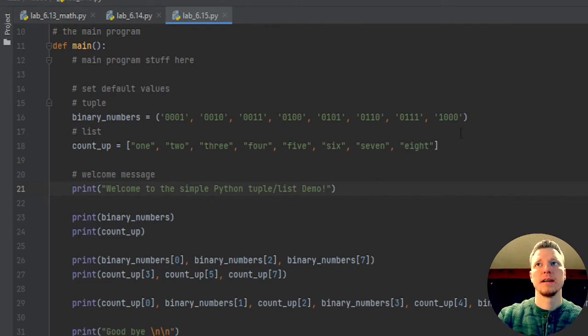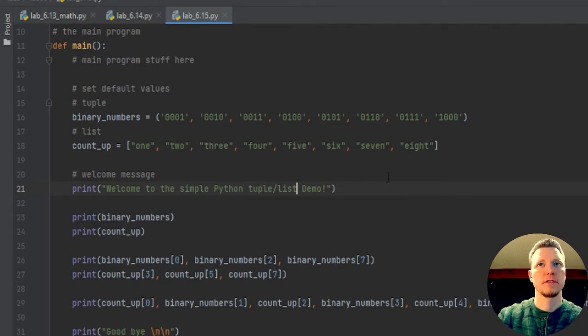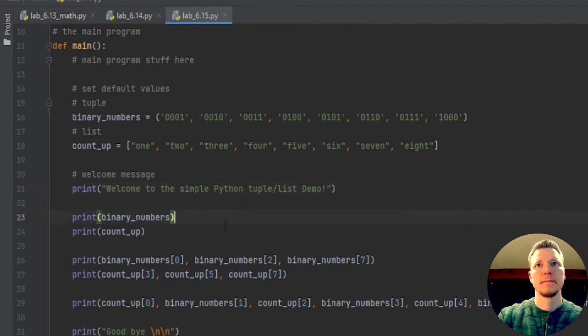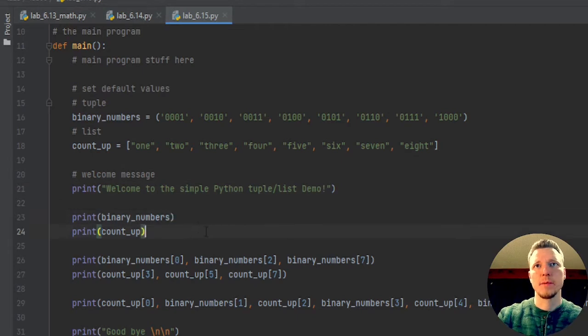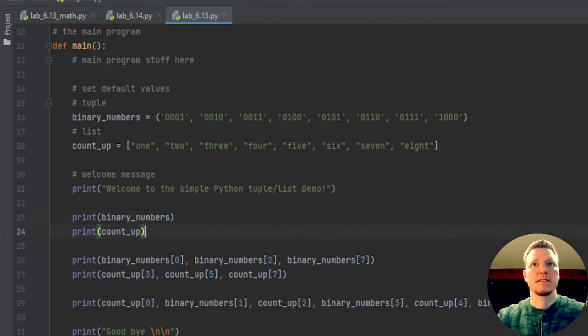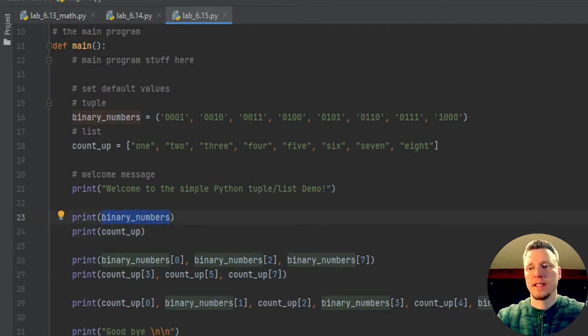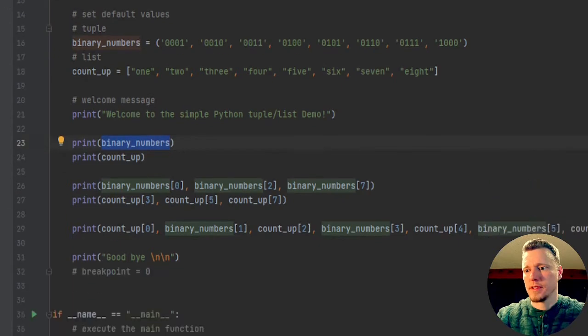And these are just the numbers one through eight, one's in binary and one's in English. And then the nice thing about both tuples and lists, if you want to print out the entire thing, you just say print, give it the name of the variable.